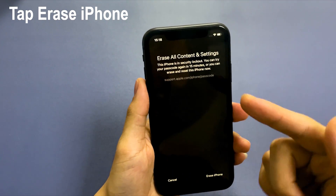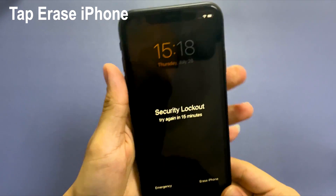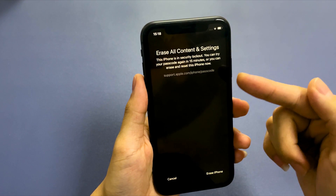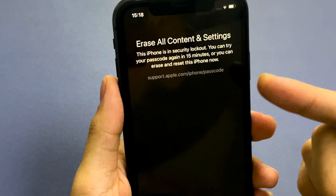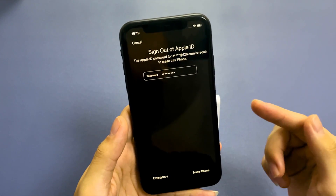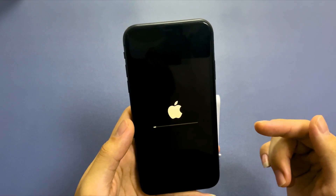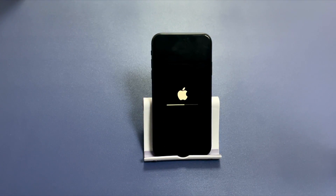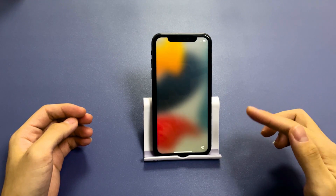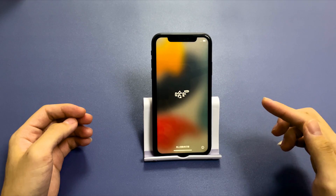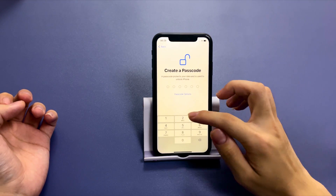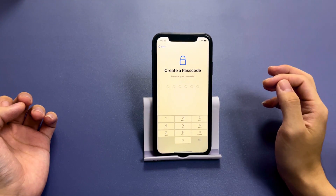Tap the 'Erase iPhone' option. On the 'Erase All Content and Settings' screen, you can reset the phone now or try unlocking it again if you remember your passcode. Since you've forgotten it, tap 'Erase iPhone' again to verify. You're then required to log out of the iPhone — input your Apple ID password and your iPhone will erase itself and fully reset to factory settings. Wait for the progress bar to complete. When the iPhone comes back up, it won't be unavailable anymore; everything including the passcode has been wiped, and you'll see the 'Hello' setup screen.